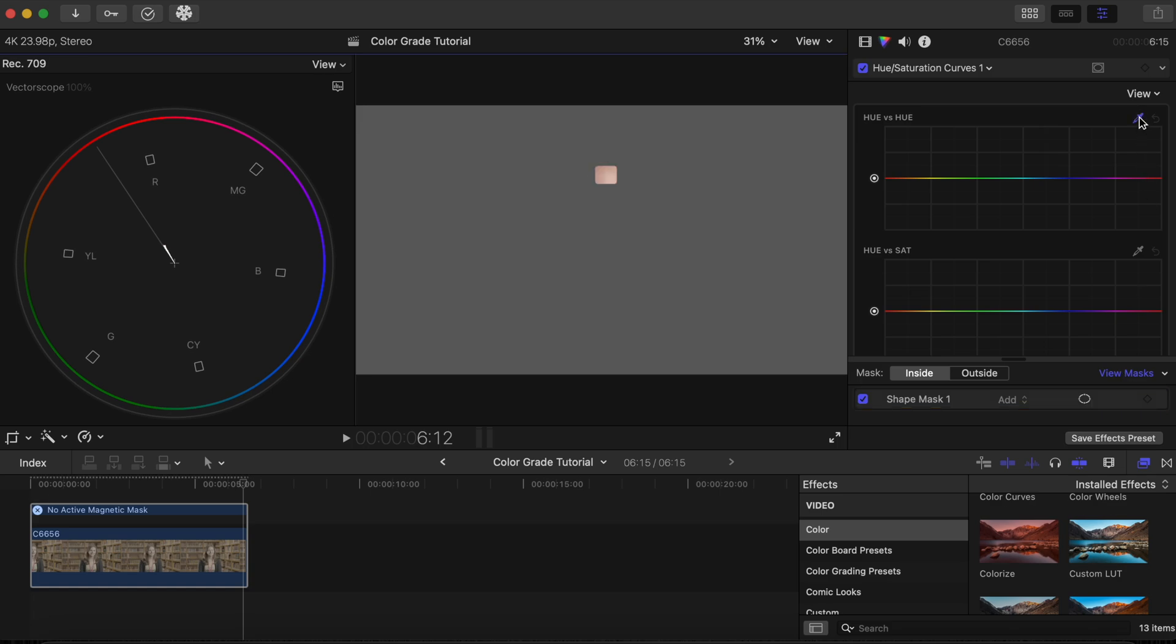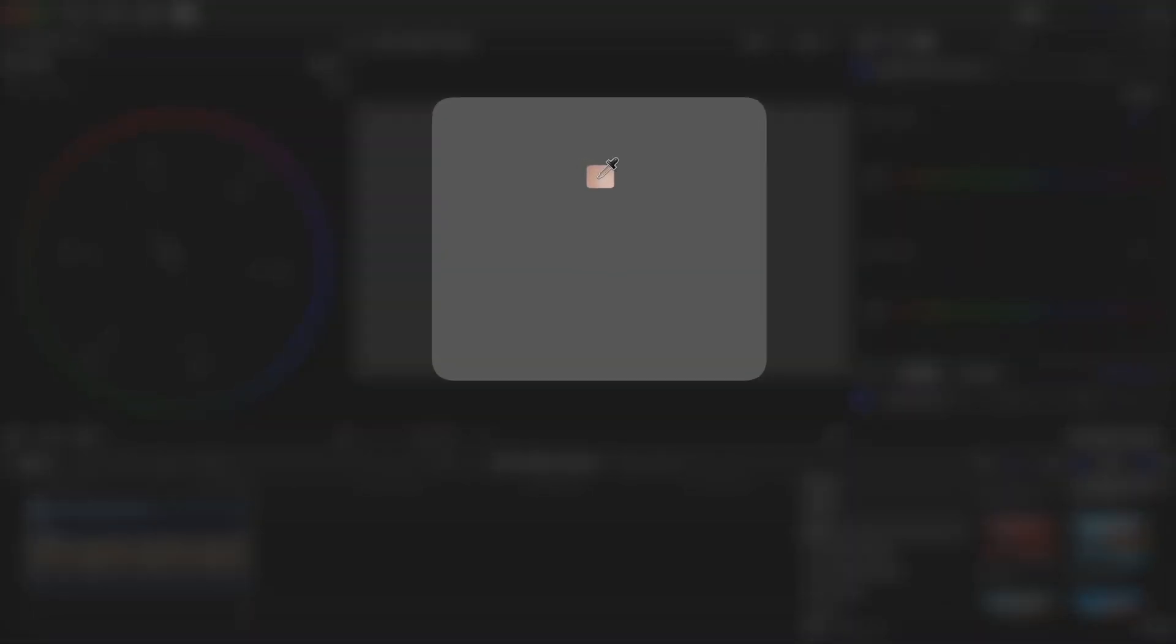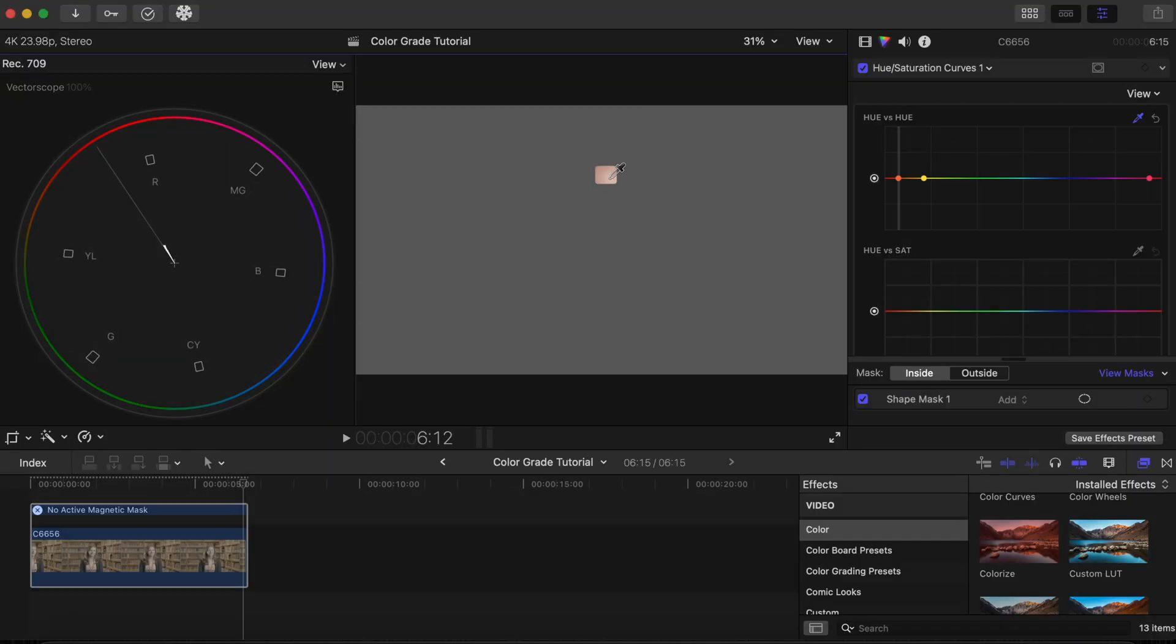Now click on the color picker in the hue versus hue curve. Then click on a portion of the skin we isolated with the mask. You can see the points created on the hue curve.